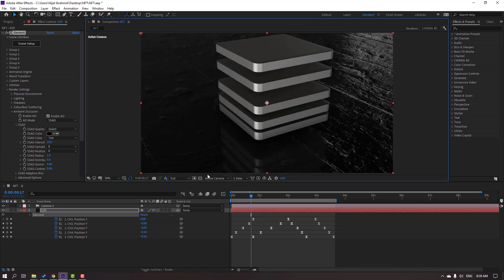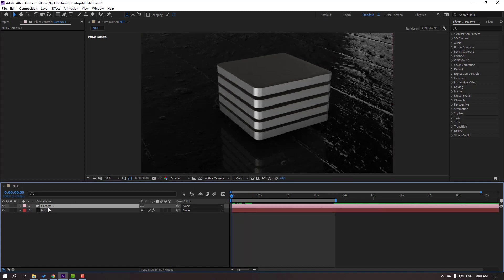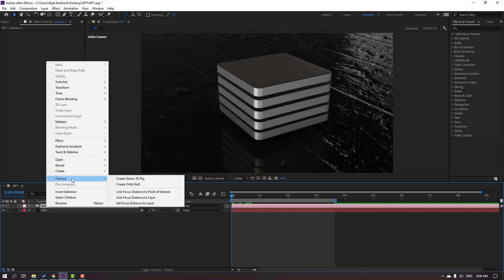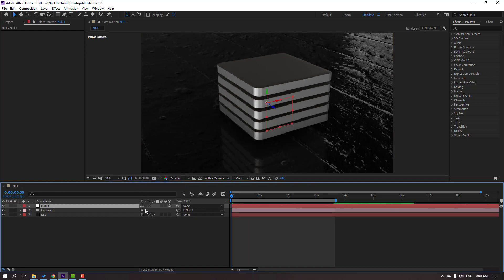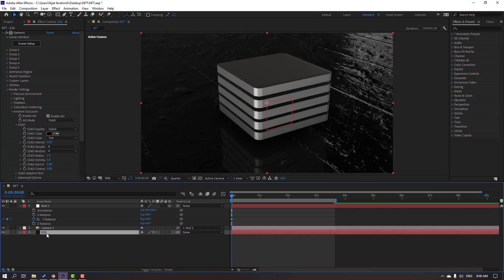Let's see the full quality — okay, not too bad. Select the camera and let's create a new controller. Right mouse, Camera, Create Orbit Null. Then select the null, press R, and make a rotation keyframe. Set the Element 3D layer and press U to see the keyframes.